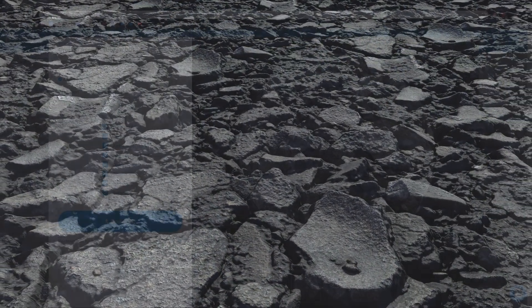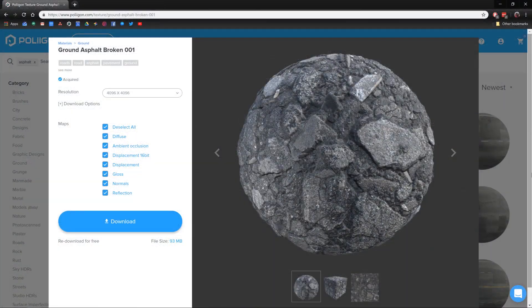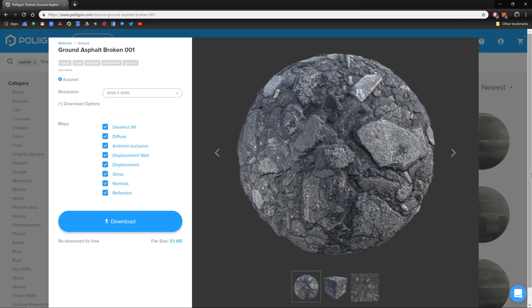Before we get started, let's take a look at the material we'll be using. It's Ground Asphalt Broken 001 and is easily one of my favorite ground textures here at Polygon. It's brilliant for demonstrating displacement, which is why I picked it.